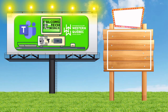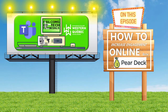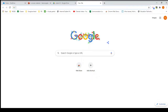Falcons EdTech Tutorials — on this episode, how to increase engagement online with Pear Deck. Hi everybody, if you're watching this video it's because you are interested in learning about Pear Deck, what it is and what it can do for you.